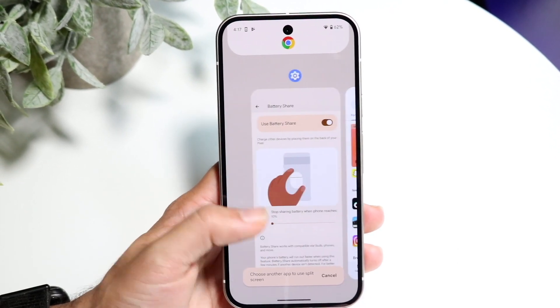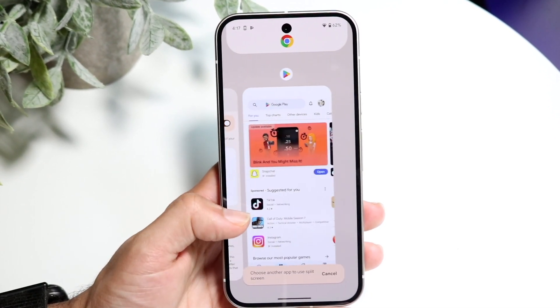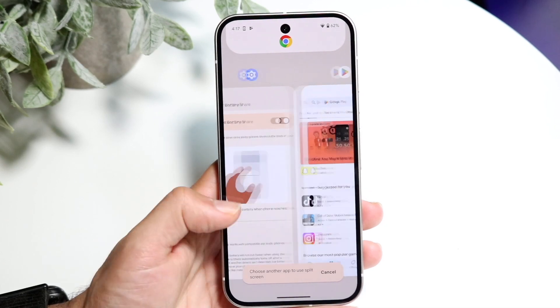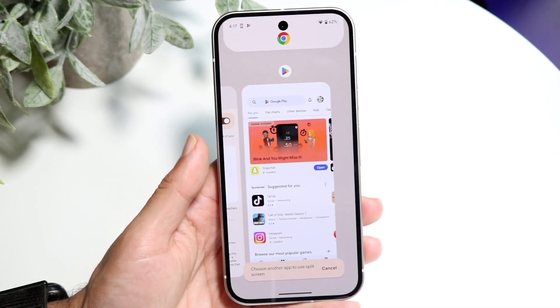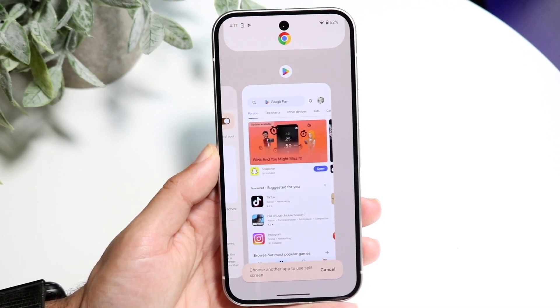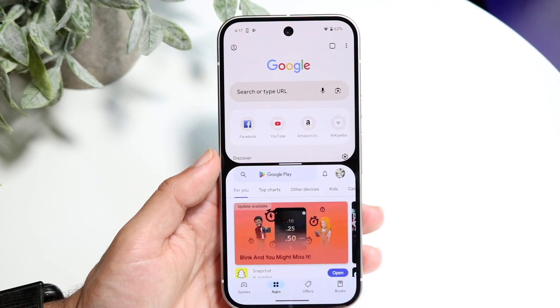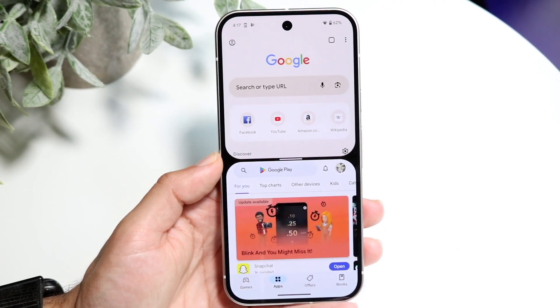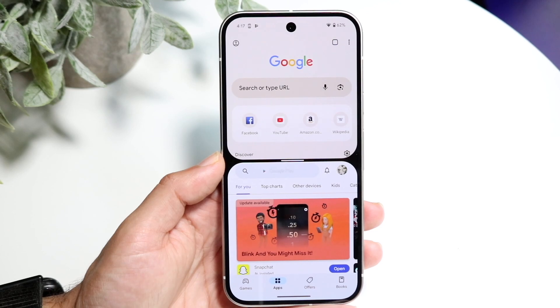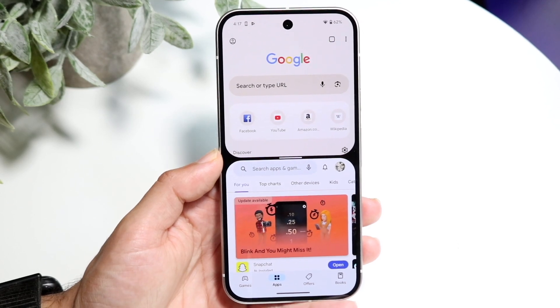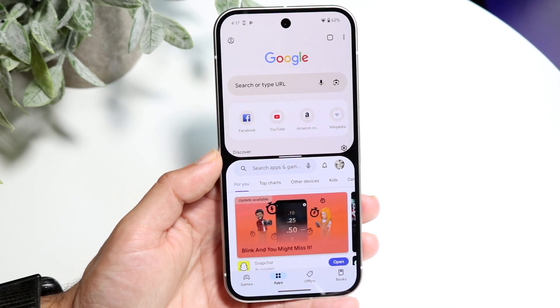Tap into split screen and it's going to allow you to choose a different application that you just had open as your other application. Click on those two applications and you will see that these two apps will go ahead and allow you to split screen.